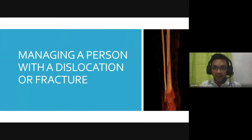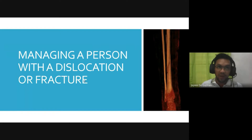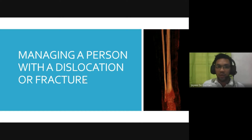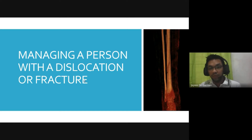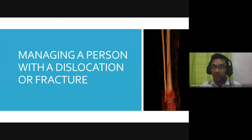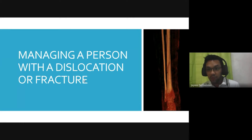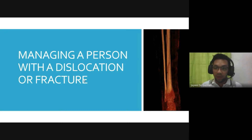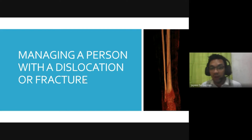A pleasant Monday to everyone. I hope you had a very great weekend. We'll start this Monday with these two topics. First, we are going to discuss how to manage a person with a dislocation or fracture. These are among the common occurrences that a person may have in life. Even I, before when I was in grade school, experienced having a fracture myself — they applied a cast and my arm had a sling for a month.